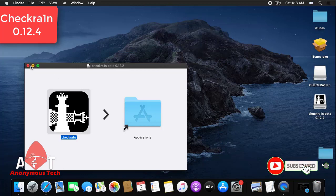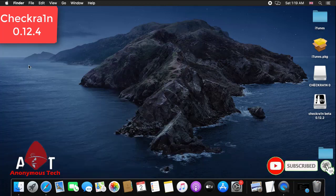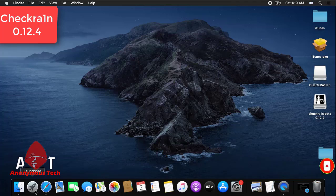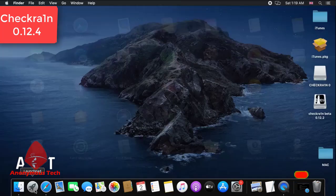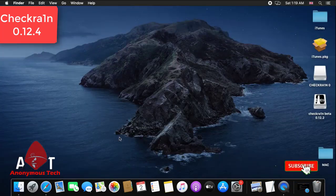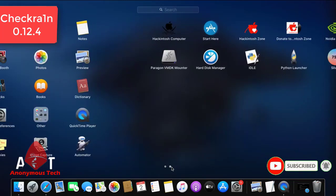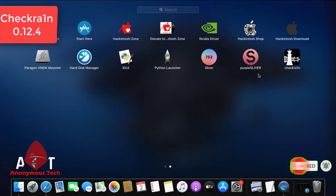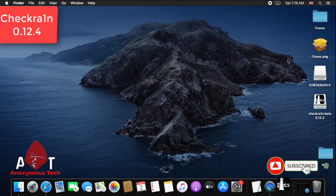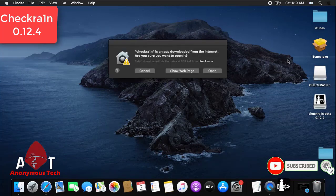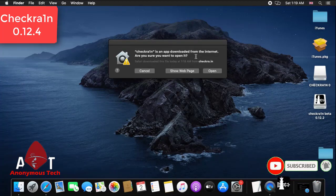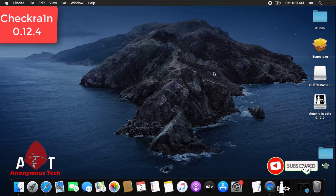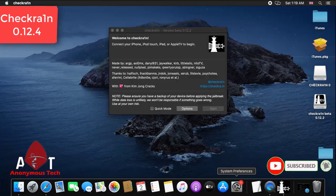You can see it shows click on open. It's working. If it's not working, just go to settings and go to privacy and allow checkra1n to work.